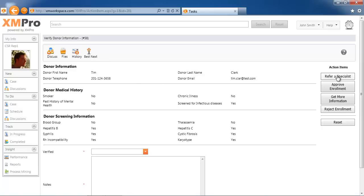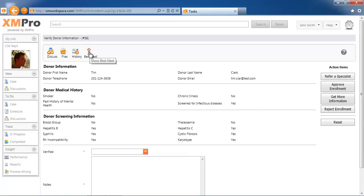When we look at his best next action, he's got certain information here, and based on that, it's either refer to a specialist, approve the enrollment, get more information, or reject it.